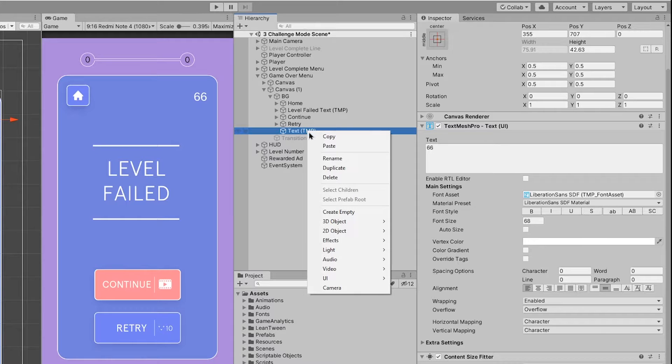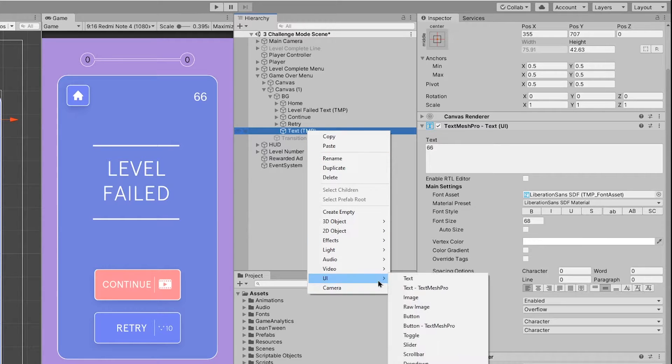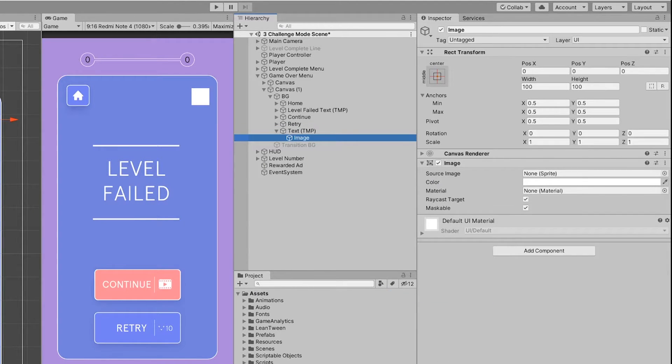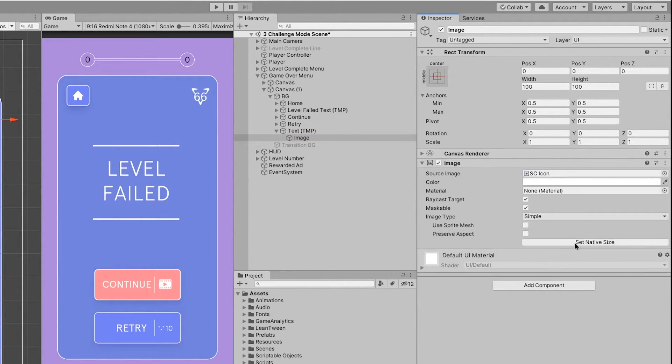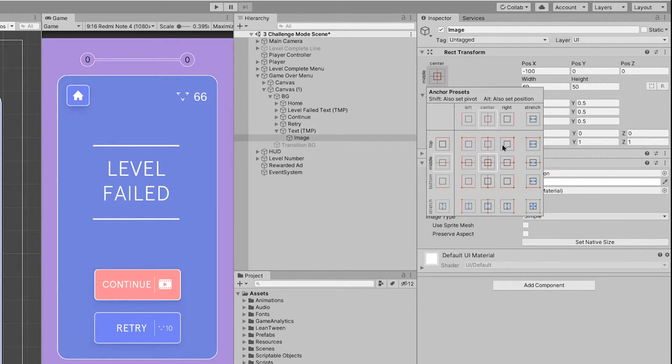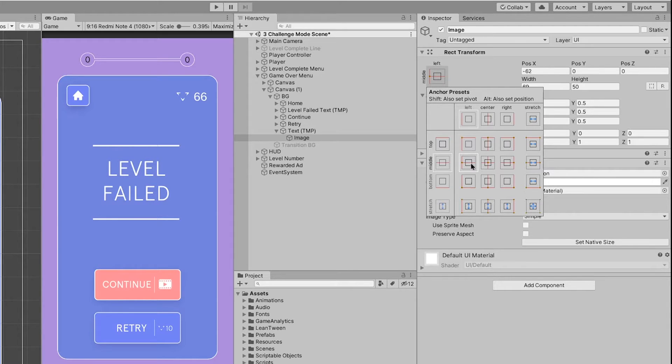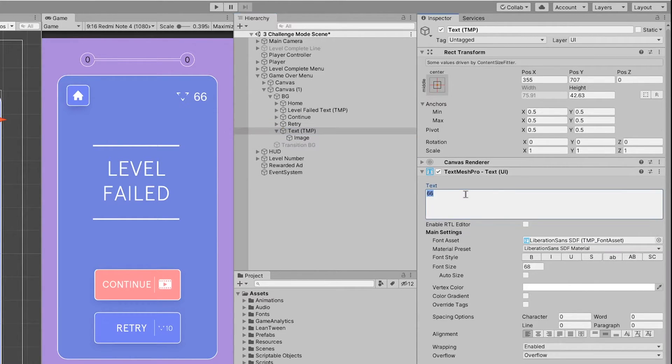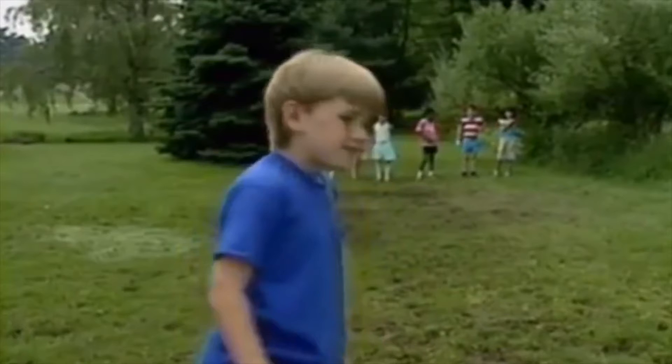Right click on your text object, go to UI, select image and drag your icon to the source image. The important step is to click on its anchor preset and change it from center to left. Now as the text changes the icon moves along with it the way we wanted.